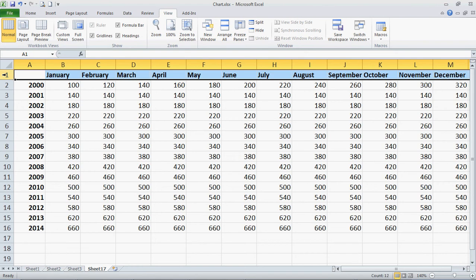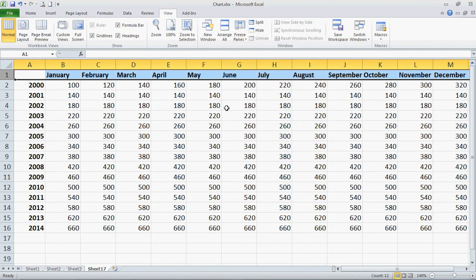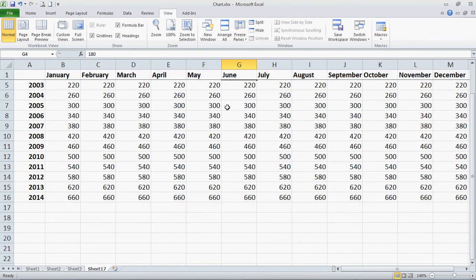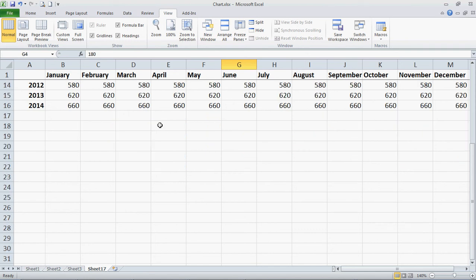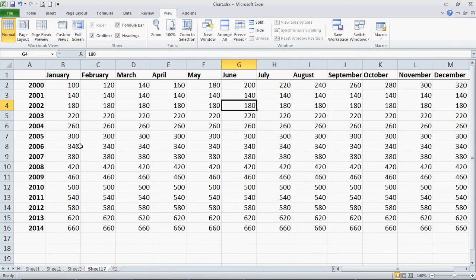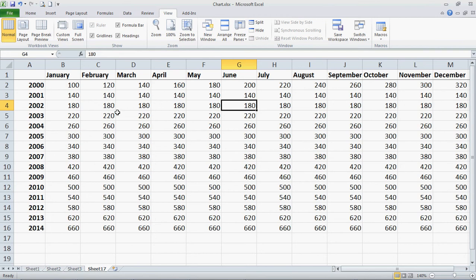I can highlight the row here and click on the View tab and then go over to Freeze Panes and freeze the top row. Now when you scroll you'll see that the top row remains visible even though I scrolled through. This is great if you have several rows of data that you want to be able to view.